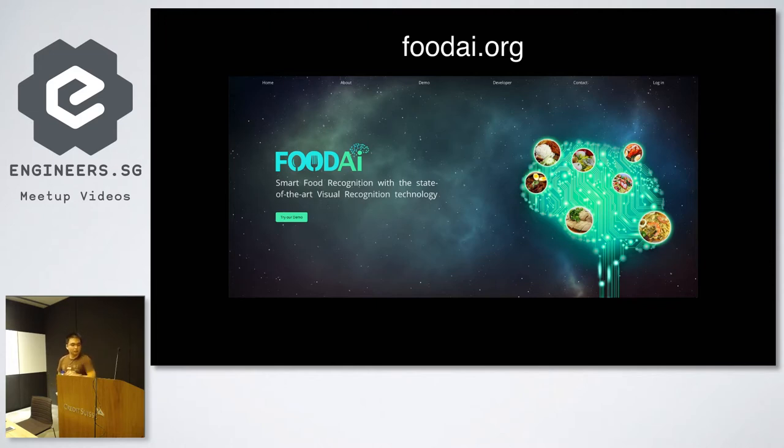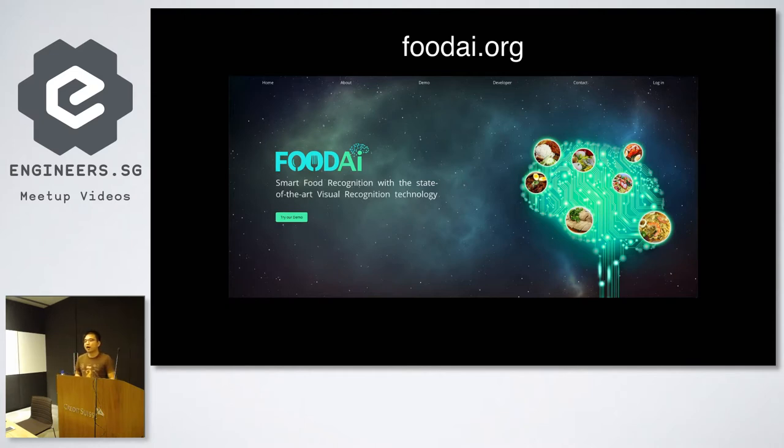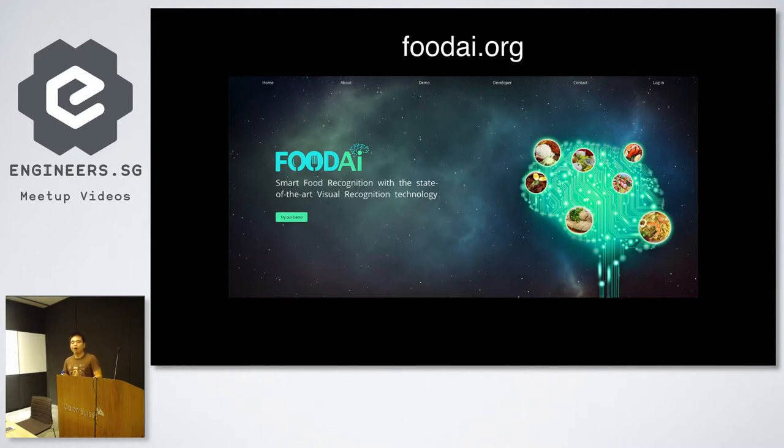So with this, this is a research technology. But how do we convert this into, I won't say commercial, but public usage.